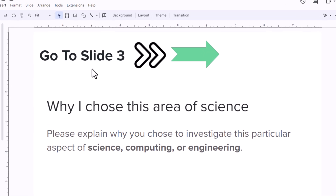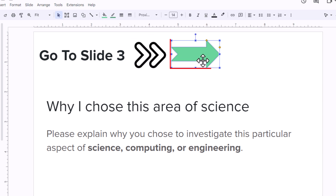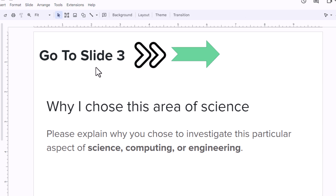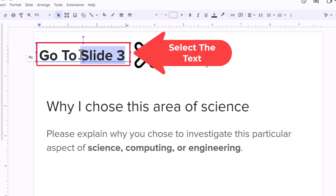I will show you how to hyperlink text, an image, or a shape to another slide. Say that I wanted to hyperlink each one of these, make them a clickable link to where they went to slide three. I will start off by showing you how to hyperlink text. First thing I am going to do, I am going to select the text that I want to hyperlink.